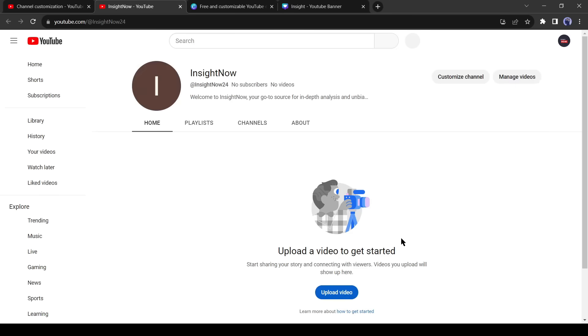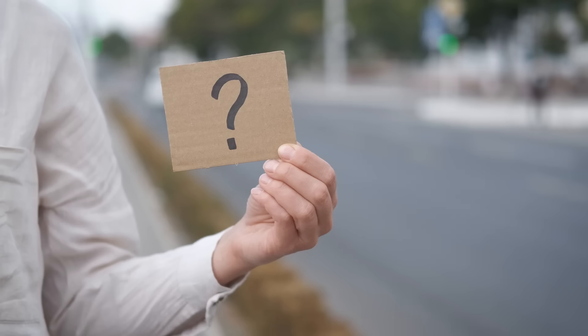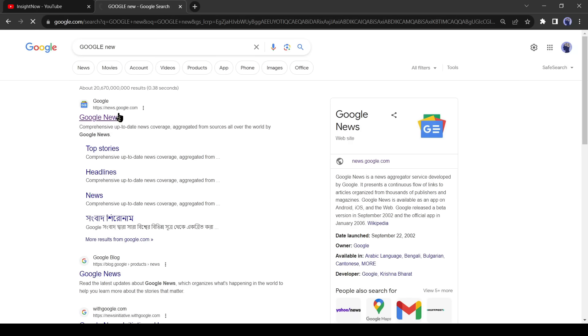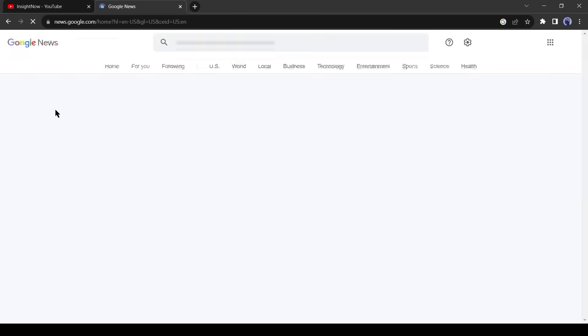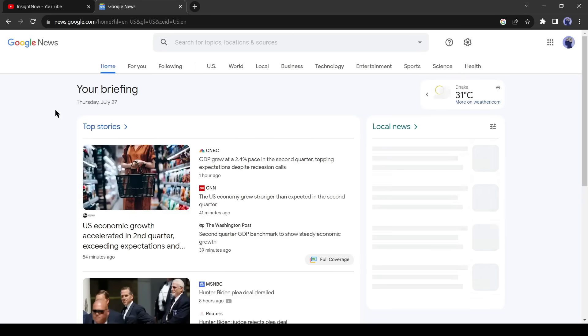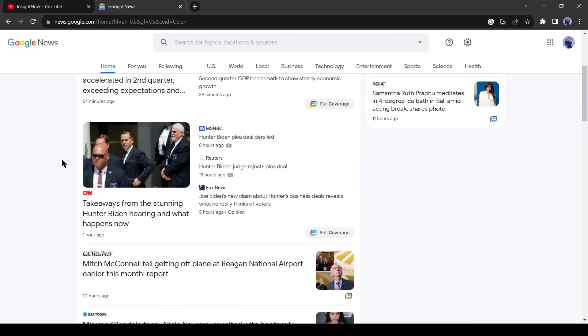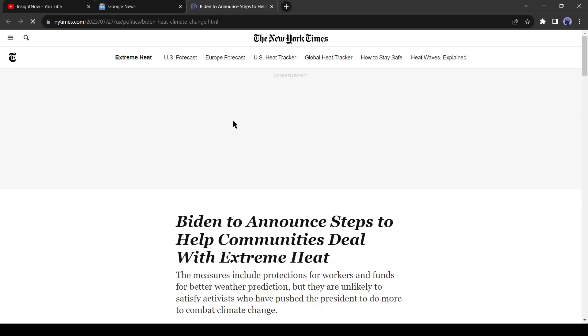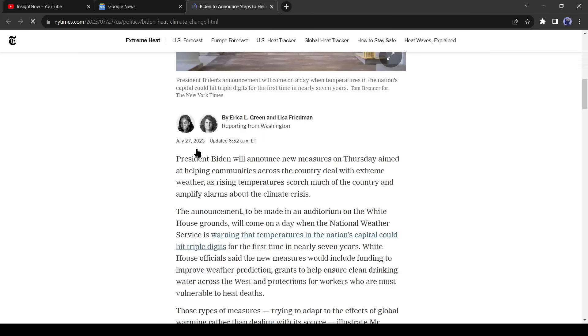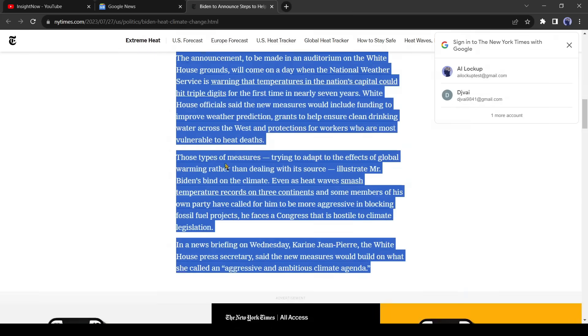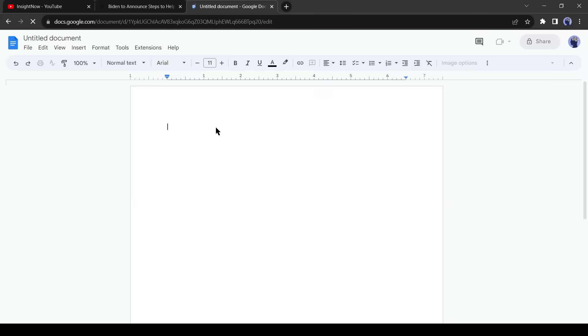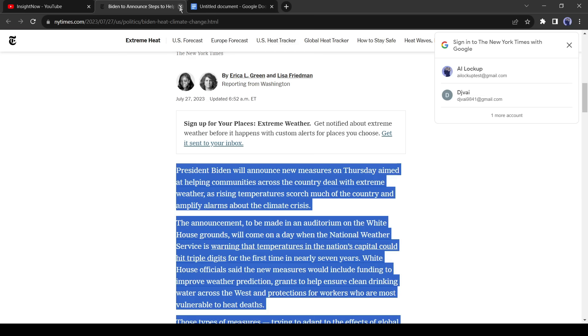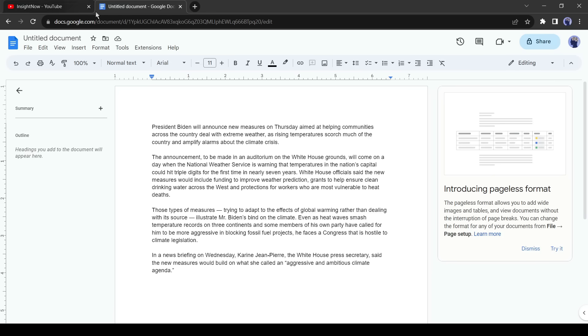Now we need to create news content, but the question is how can we collect news? And the answer is Google News. Just go to Google News and select a piece of engaging news for your video. After selecting the news, copy it into a doc file. Our news is ready. Now we will create a news presenter.